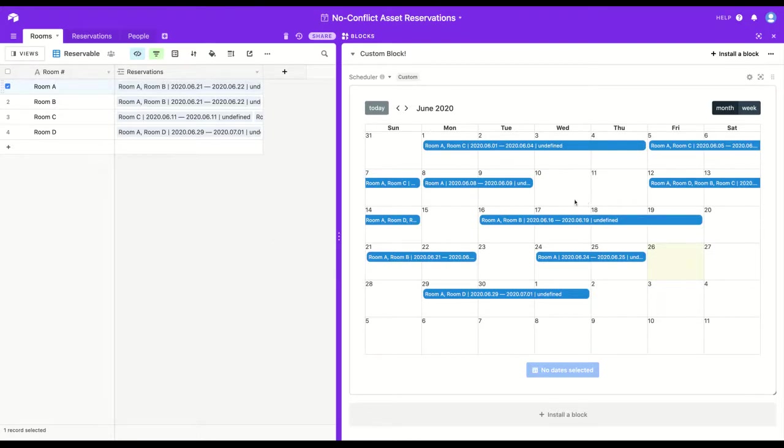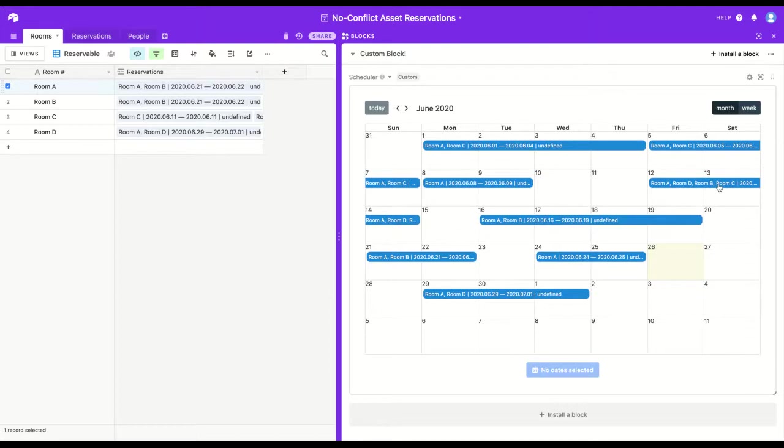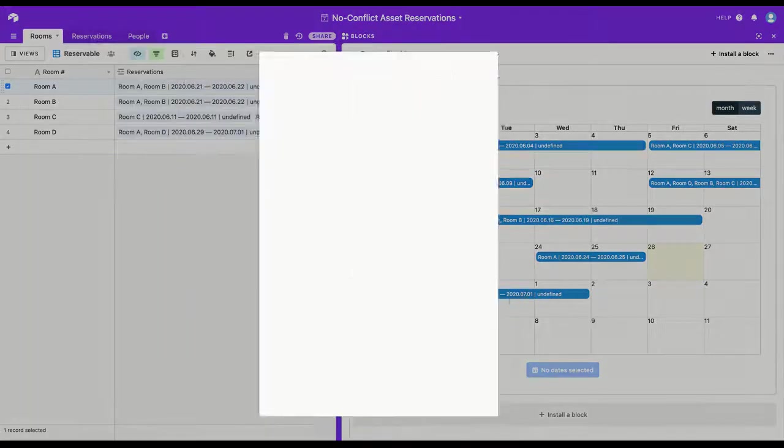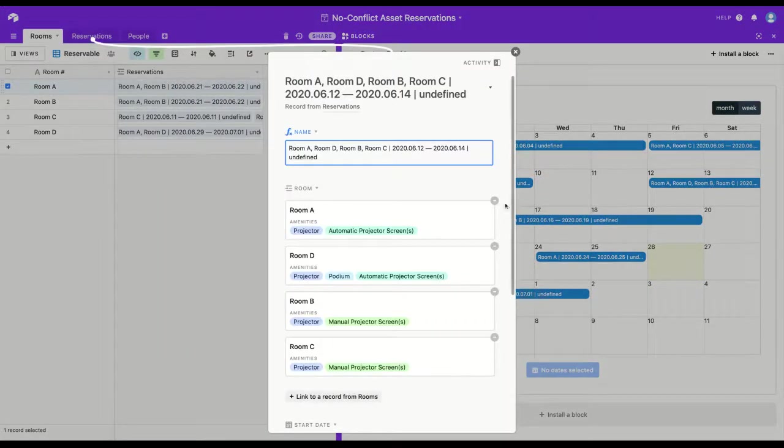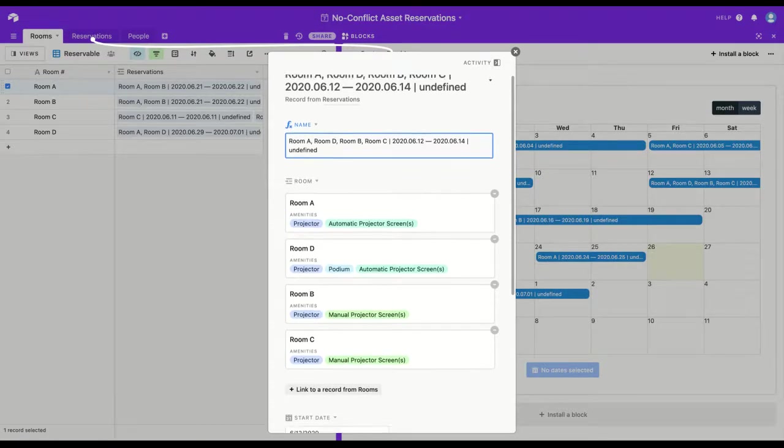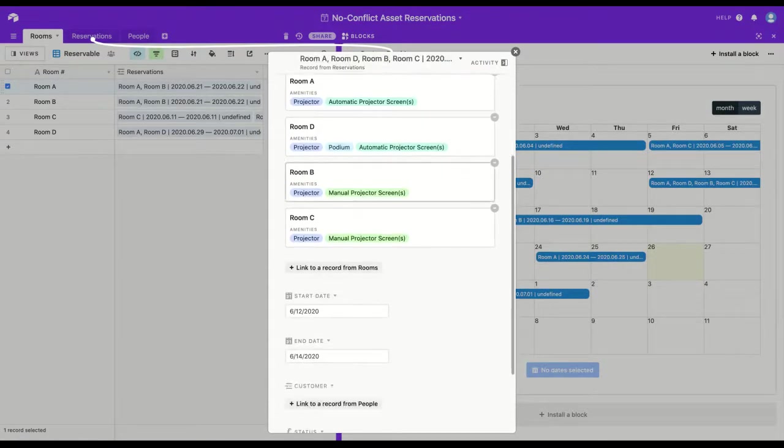I can select dates 10 through 11, but I can't select the 12th because there's an existing reservation. And if I wanted any more detail about any of these reservations, I could click one, and it will open up the expand record modal. So I could go through and change the dates if I wanted.